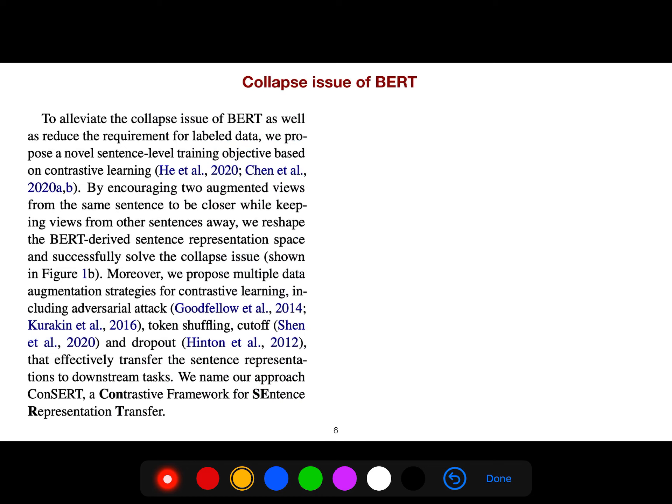To alleviate the collapse issue of BERT as well as reduce the requirement for labeled data, they propose a novel sentence-level training objective based on contrastive learning. By encouraging two augmented views from the same sentence to be closer, while keeping views from other sentences away, they reshape the BERT-derived sentence representation space and successfully solve the collapse issue.